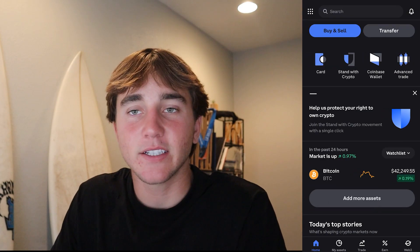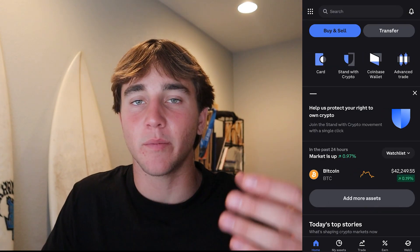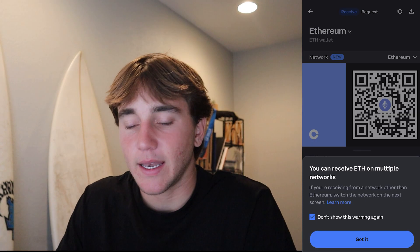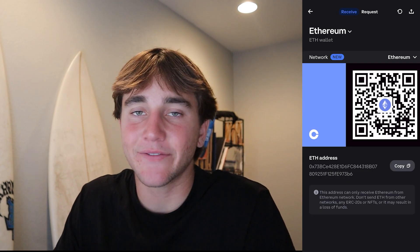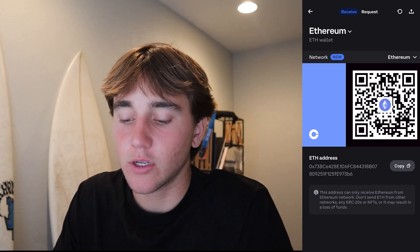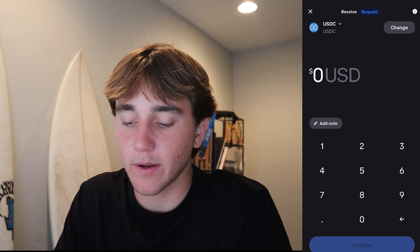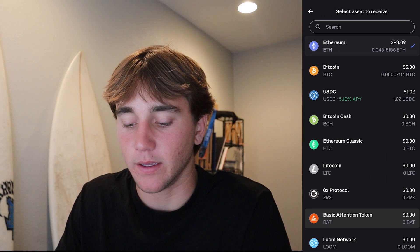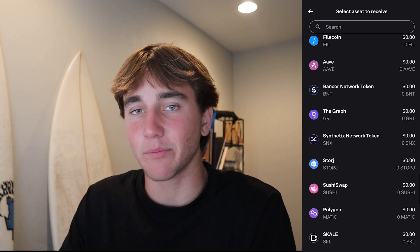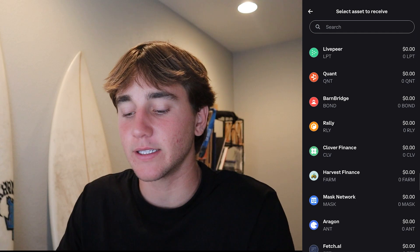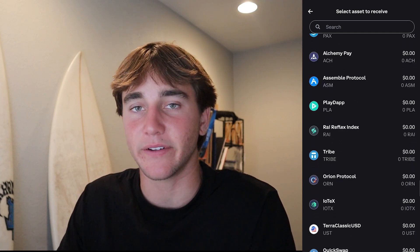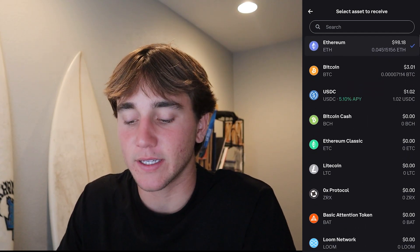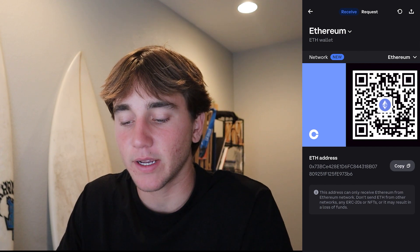Here's how you can actually receive any crypto from anywhere around the world. Press Transfer and then Receive. Now pay attention because it may get a little confusing — you can either request crypto from a different account, or you can just use your own wallet address. Coinbase supports literally so many cryptocurrencies it's almost infinite, but most of us are going to be using Ethereum, Bitcoin, or USDC.